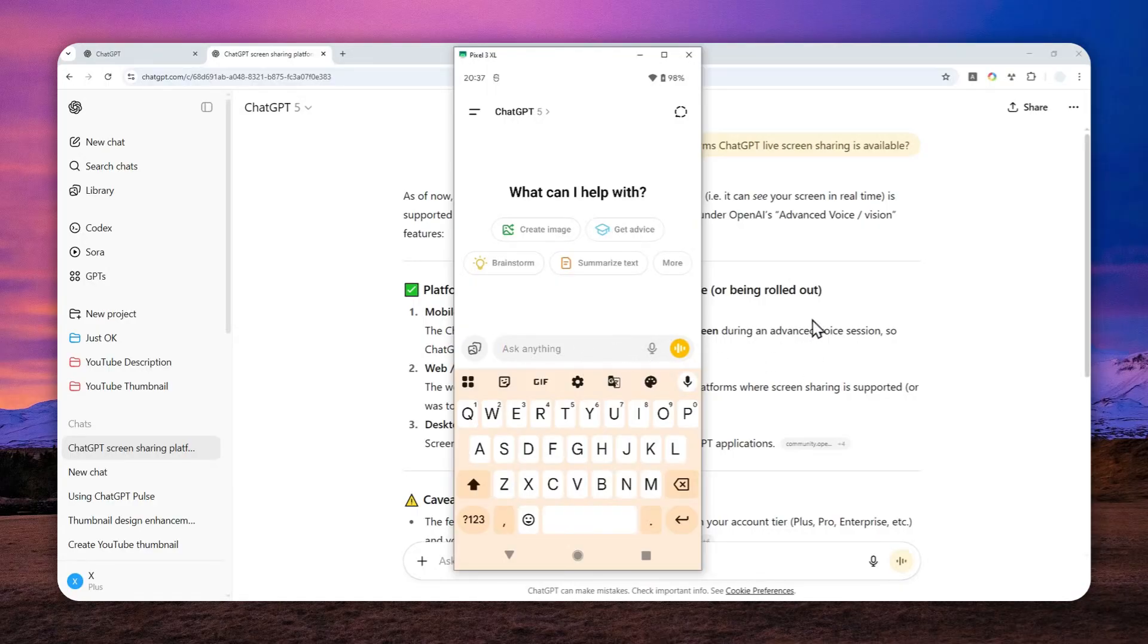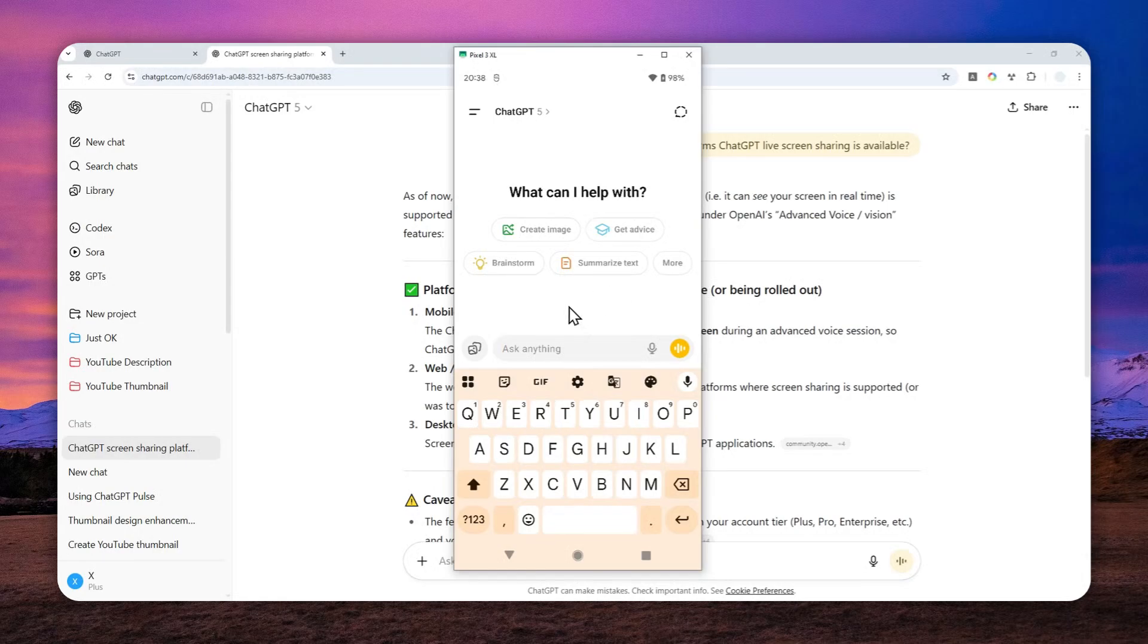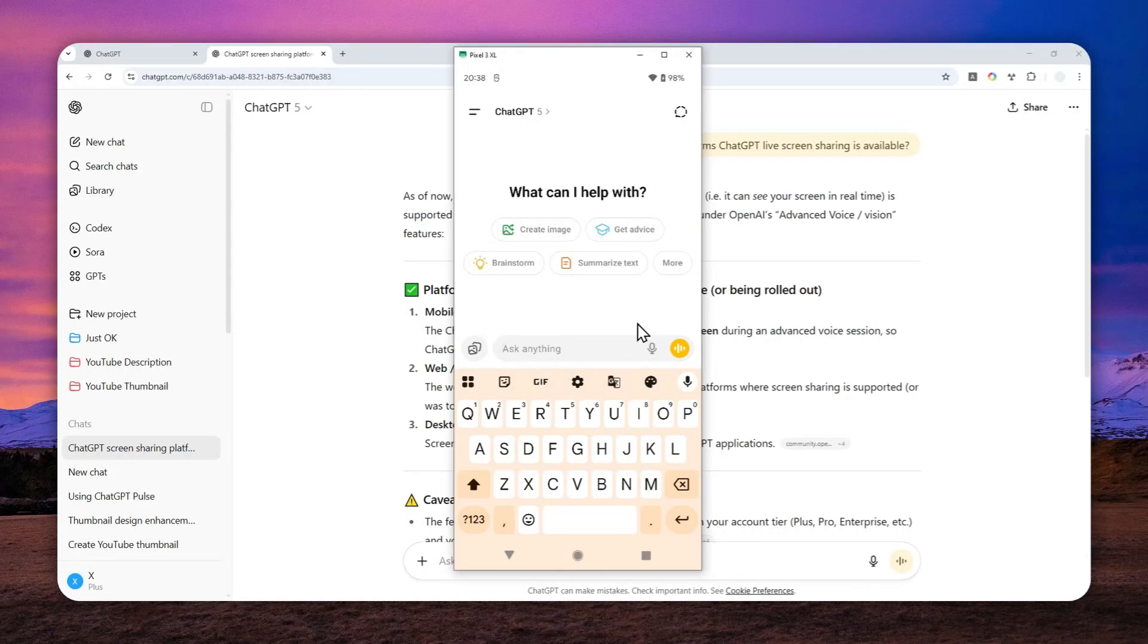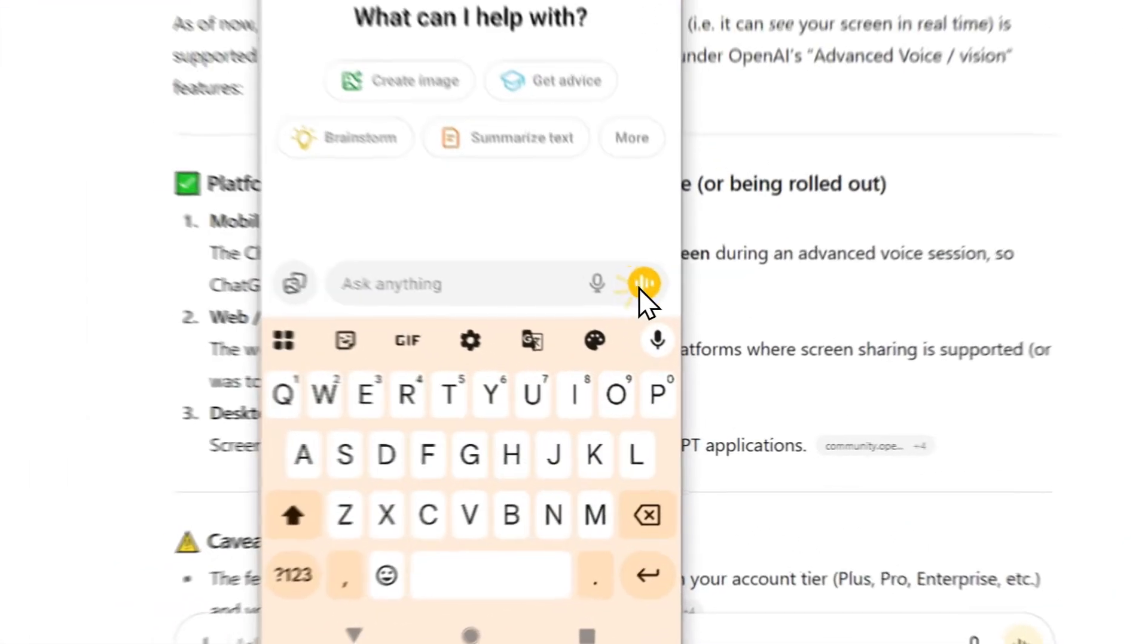Now, I cannot narrate this video and talk into ChatGPT at the same time. So I'll just start talking with ChatGPT, and I hope you can still follow along by seeing the menu and buttons that I click to enable the screen share.